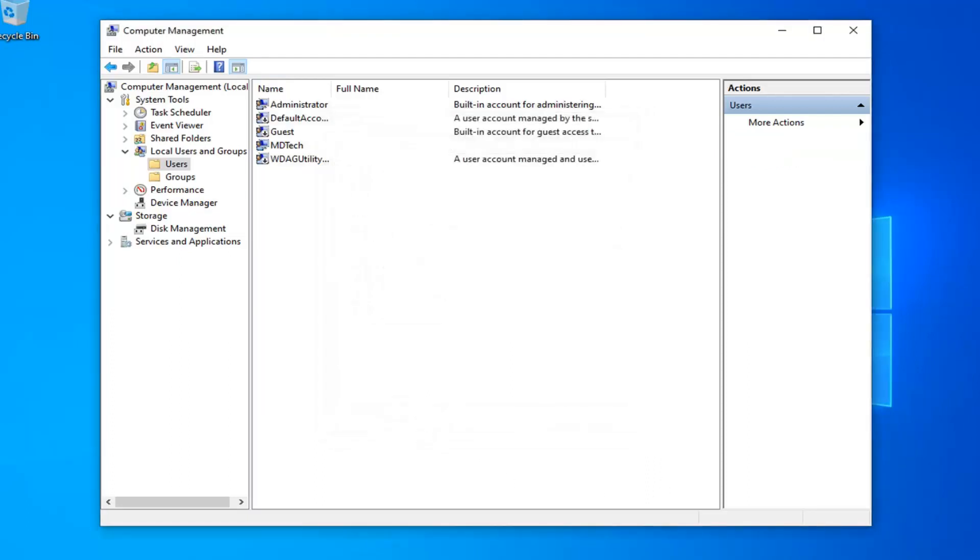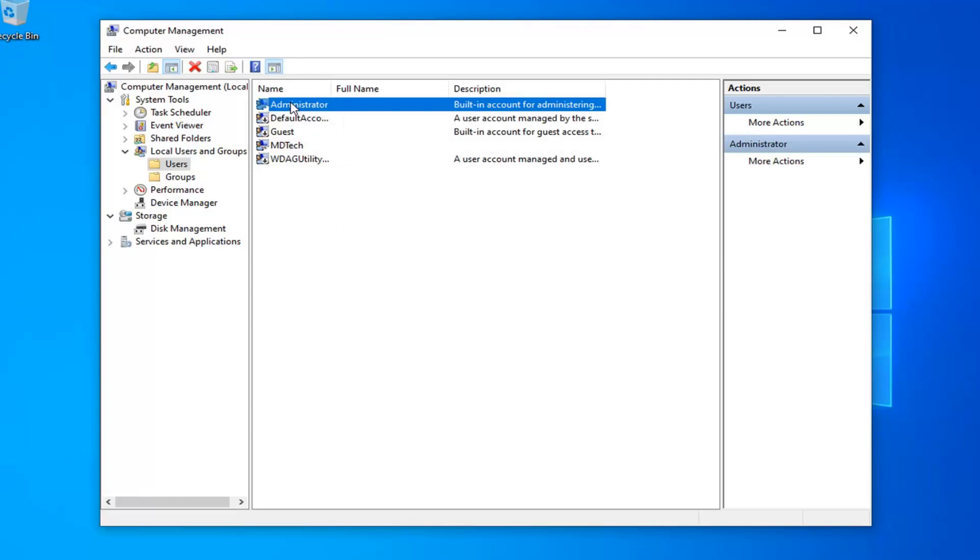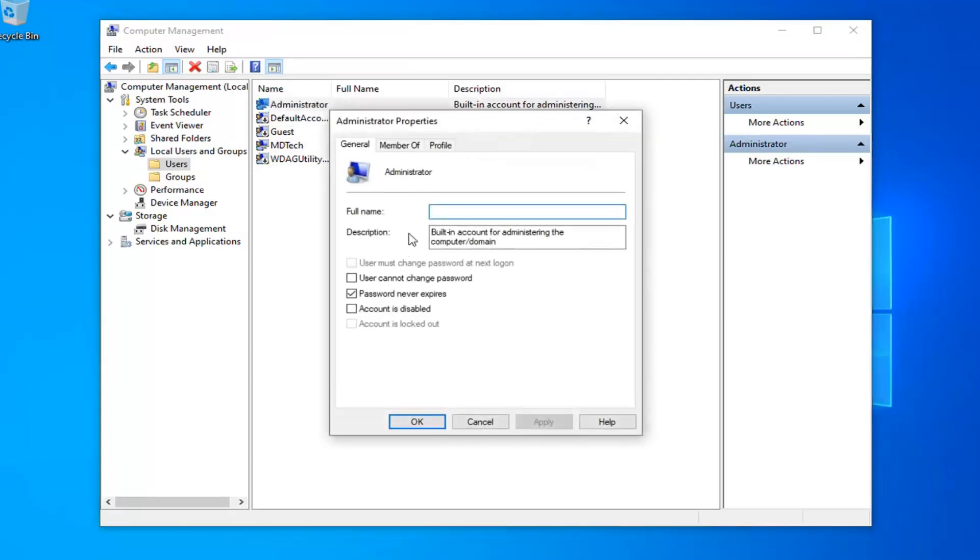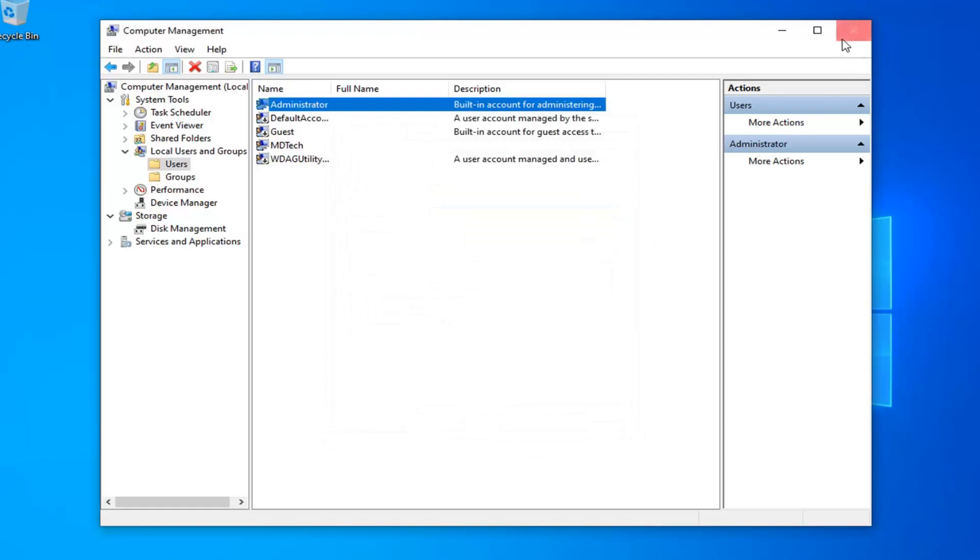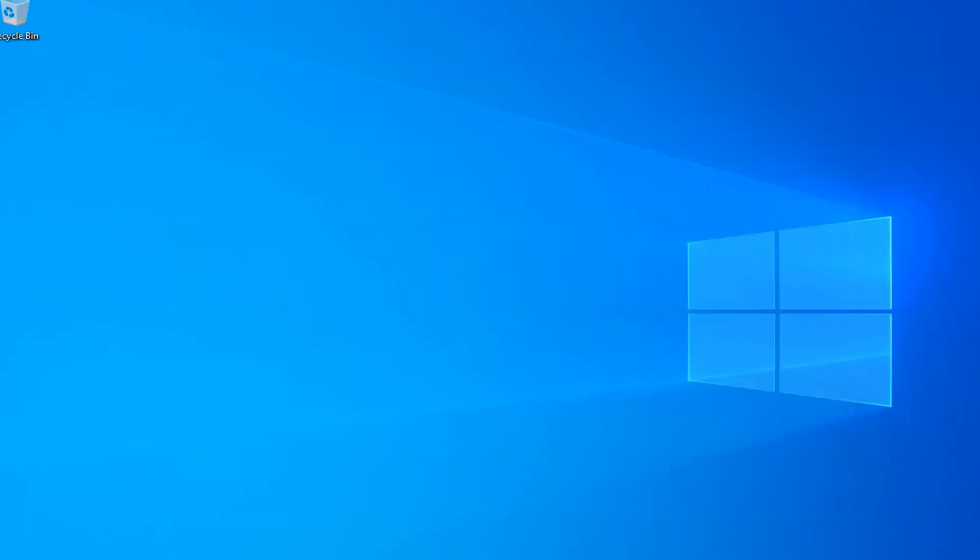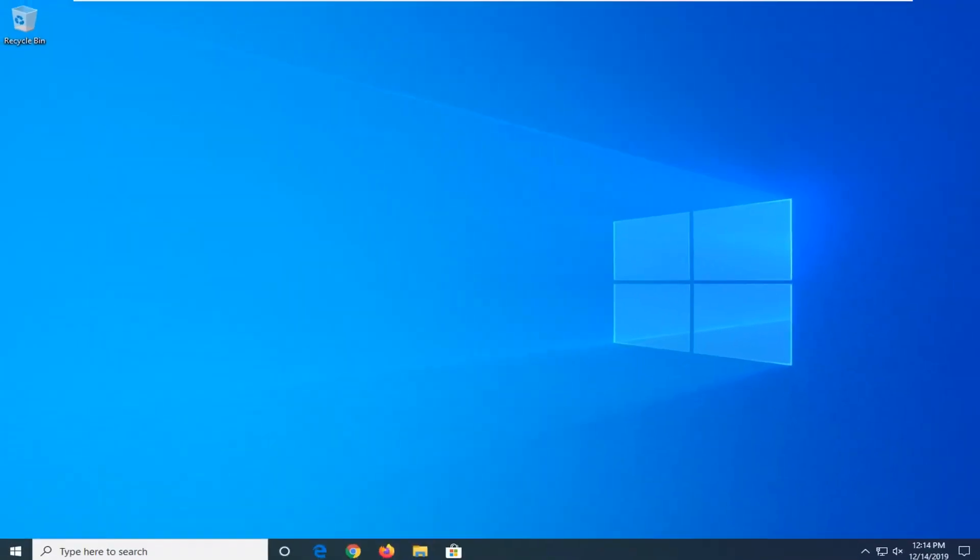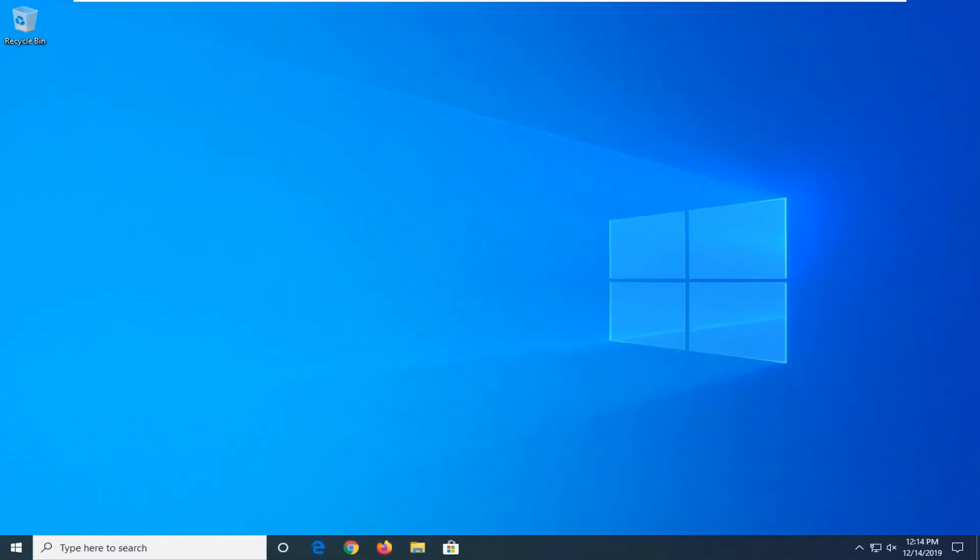And there you go. Simple as that guys. Pretty straightforward process there. If you want to disable that administrator account that we enabled, you can just double click on administrator here and select account is disabled if you choose to do so. That was just a supplemental step as well. Pretty straightforward process here guys. I do hope I was able to help you out and I look forward to catching you all in the next tutorial. Goodbye.